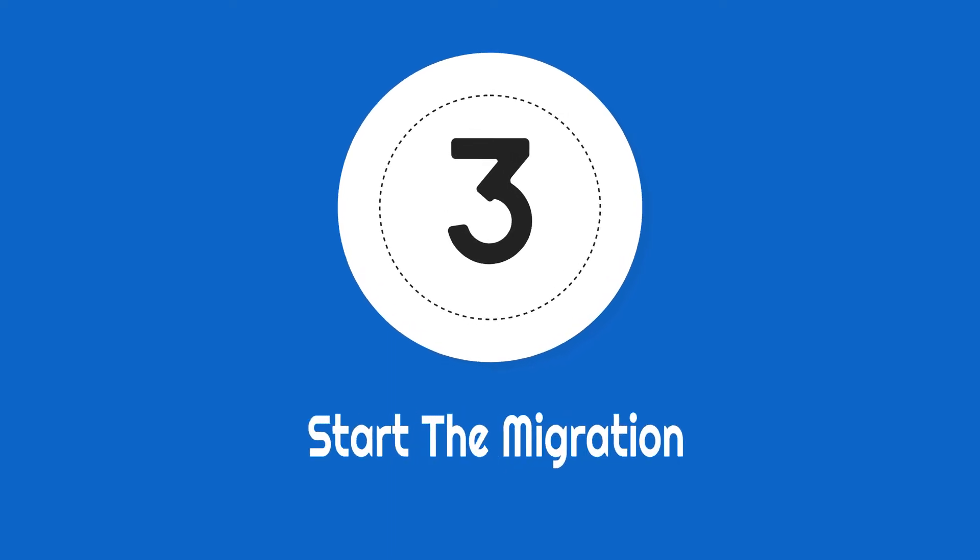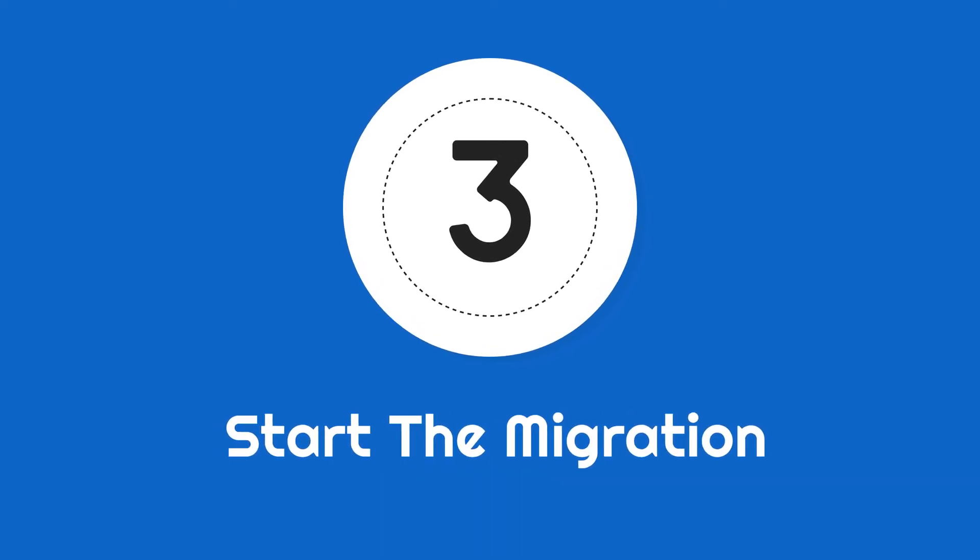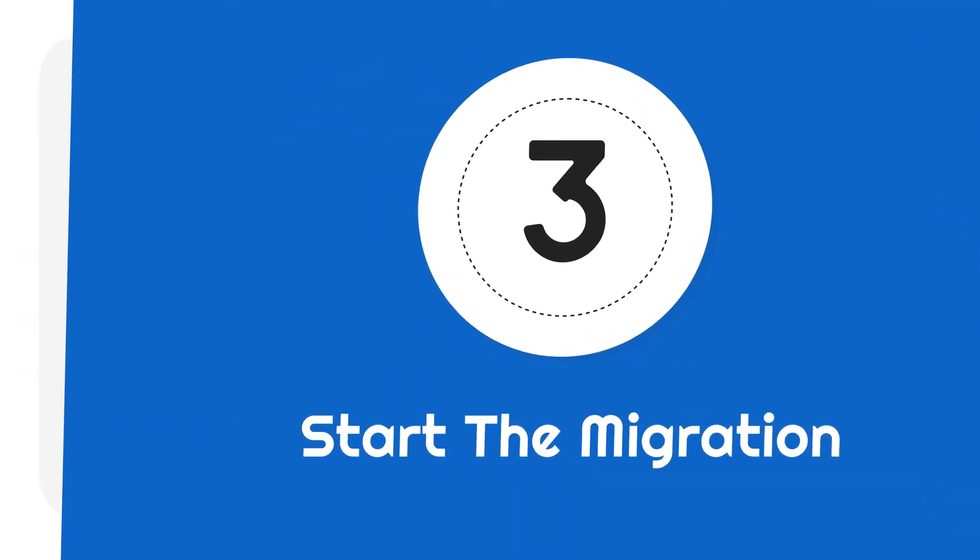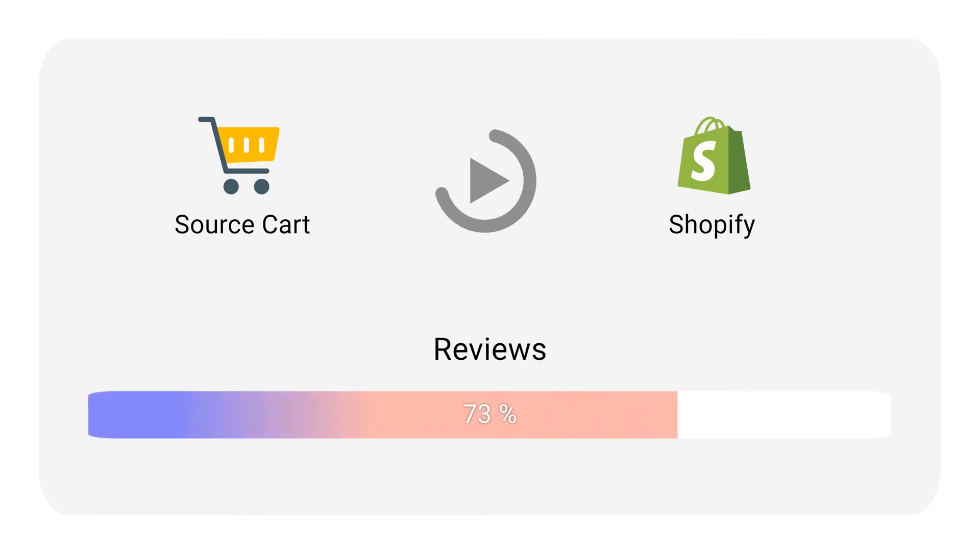Step 3: Start the migration. Once the migration starts, it may take from a few minutes to hours depending on the amount of data.